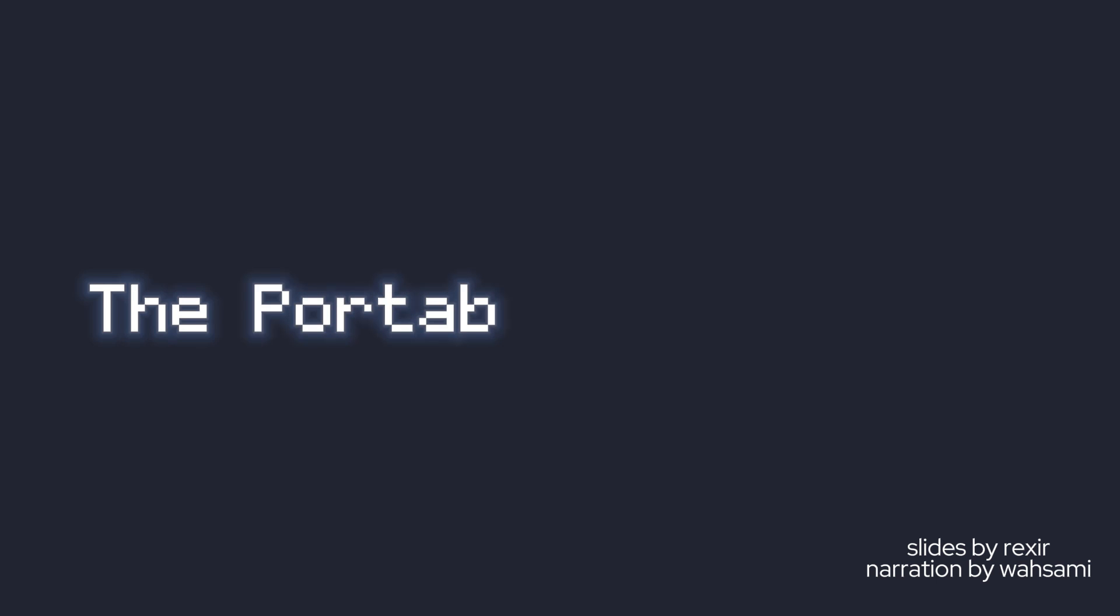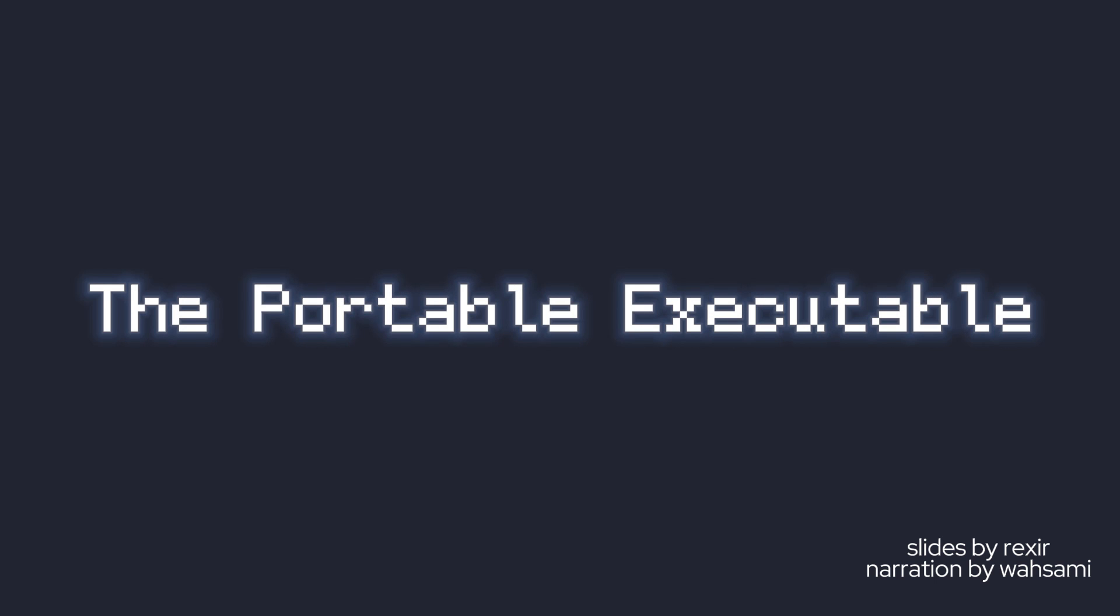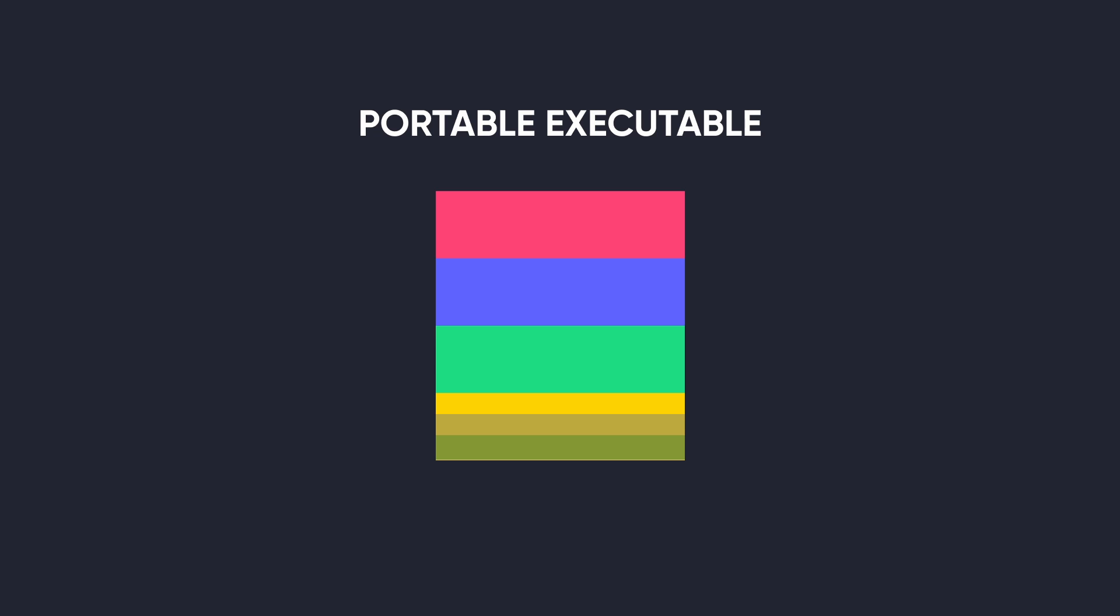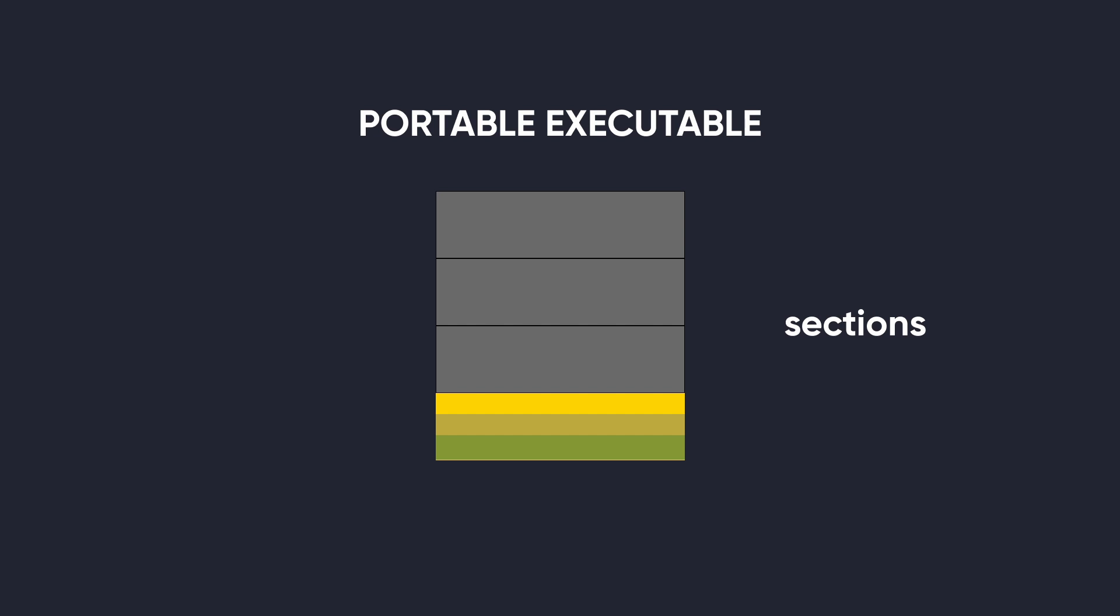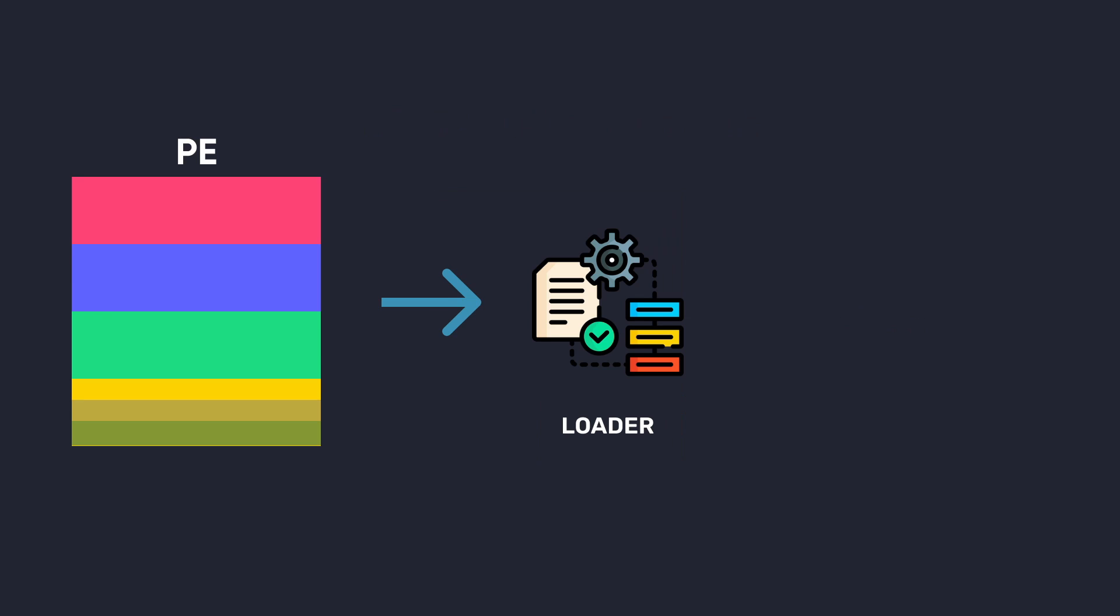Hey, welcome back to Guided Hacking. Today we're going to be talking about the portable executable file format. The PE file format is a fundamental format for executable files, object code, DLLs, and other types of native files on Windows. A PE file consists of a number of headers and sections that tell the Windows loader how to put the file into memory and prepare it to run.